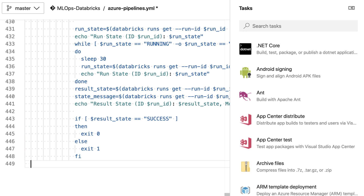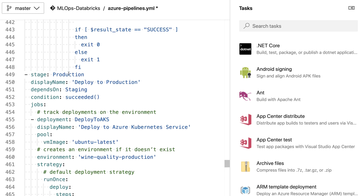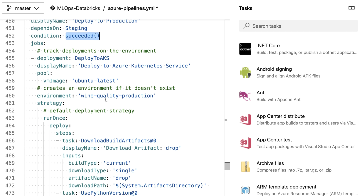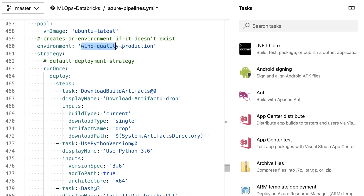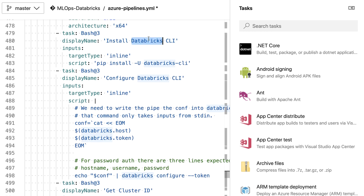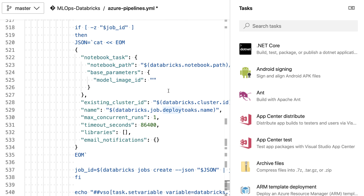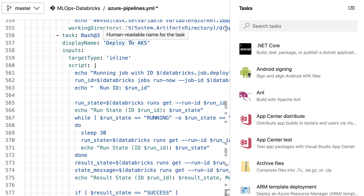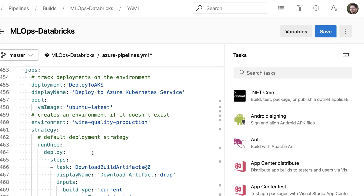I also add a production stage, which is very similar to staging. It's called 'deploy to production', depends on the staging stage succeeding, deploys to Kubernetes Service, creates an environment called 'wine-quality-production', and again downloads artifacts, sets the Python version, installs and configures the Databricks CLI, gets the cluster, creates an AKS deployment job, gets the image ID, and starts the deployment — using different settings for production.